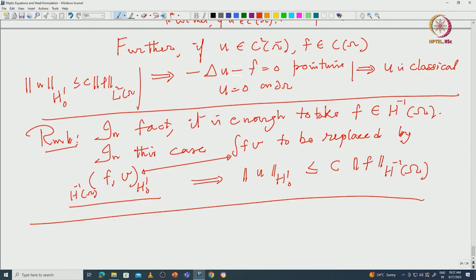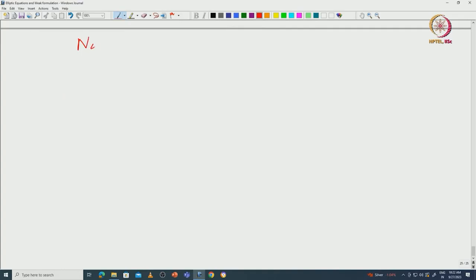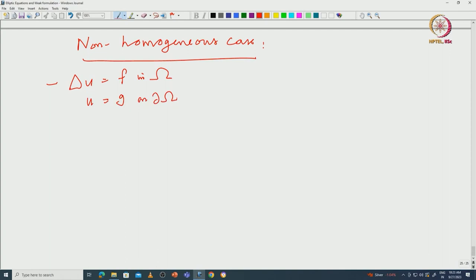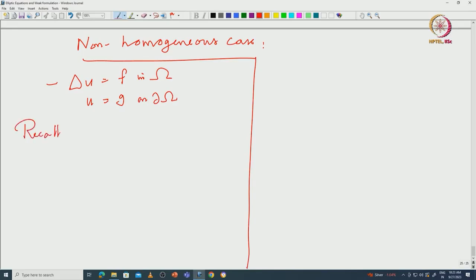Now we go to the non-homogeneous situation. We will do the non-homogeneous case. The equation is −Δu = f in Ω and u = g on ∂Ω. You cannot work with H¹₀(Ω) immediately, so you recall the trace theorem.